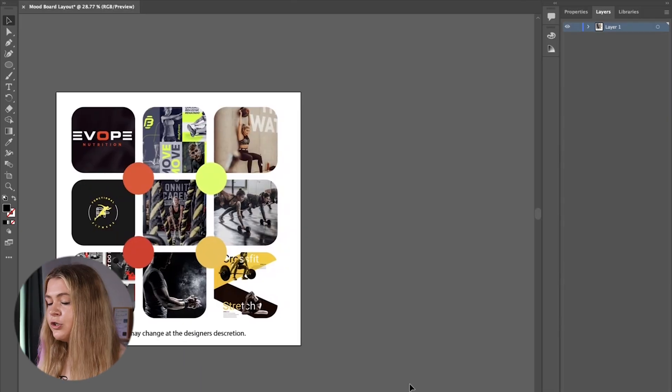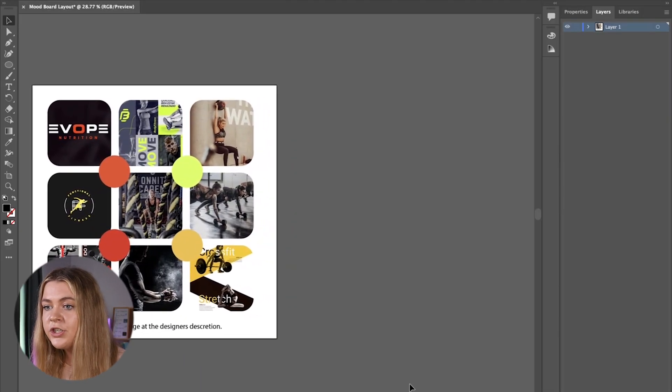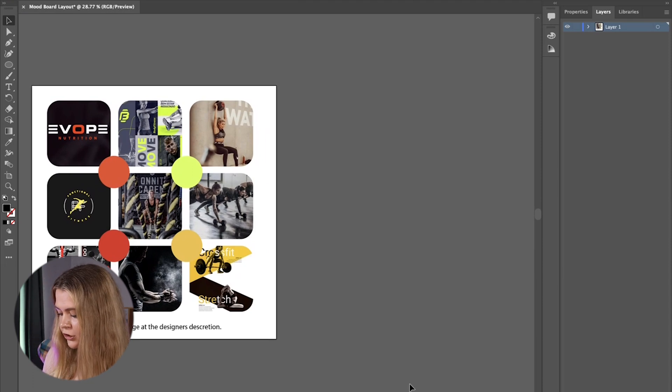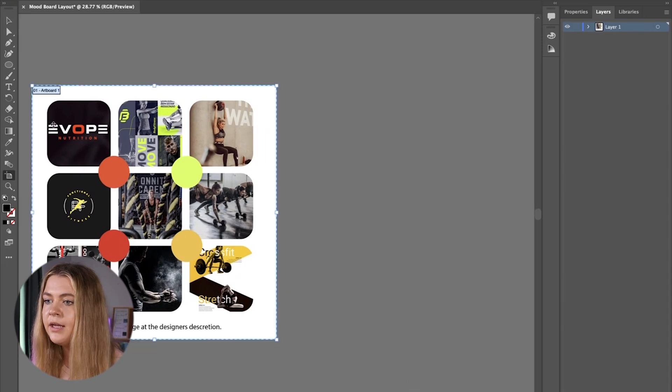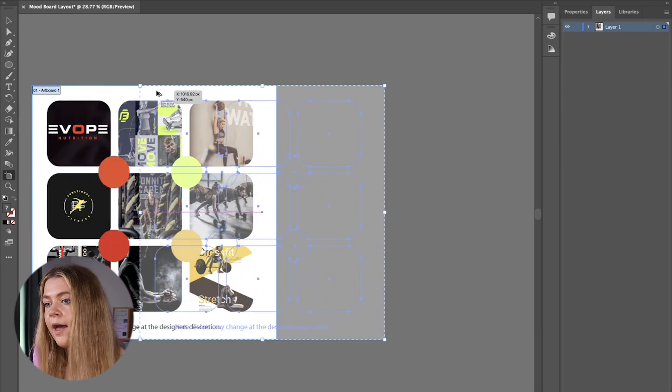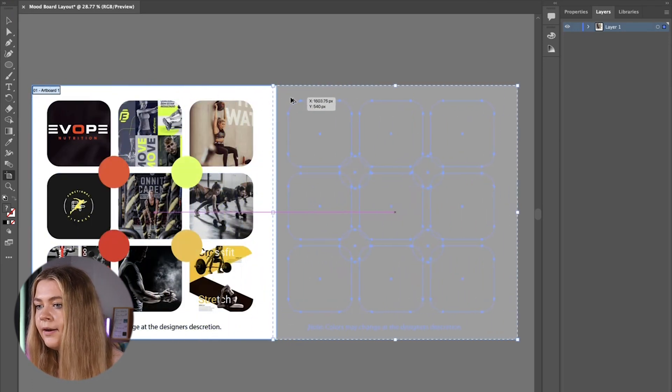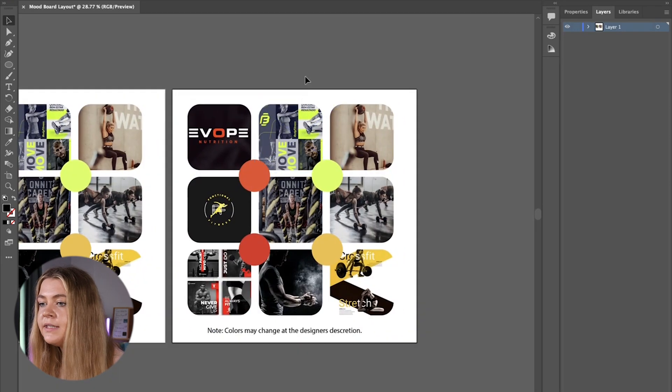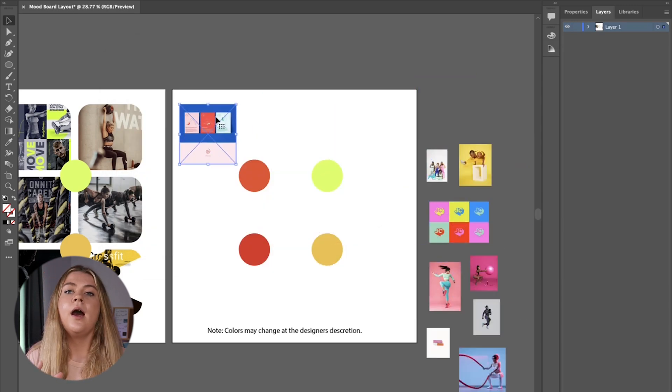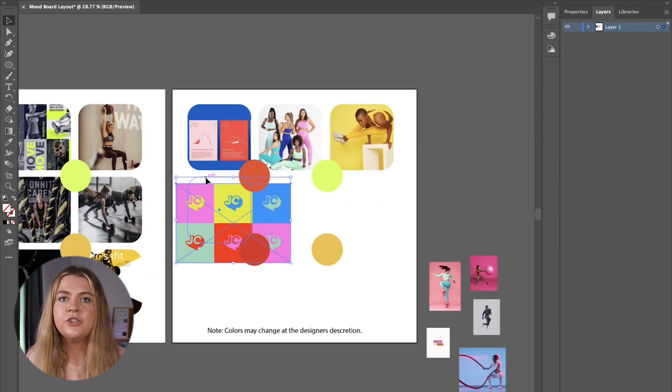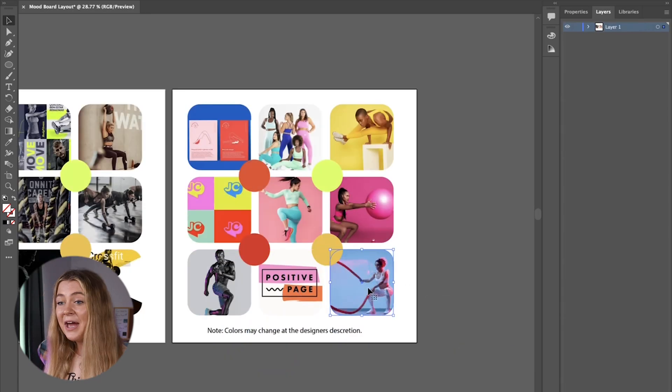So to create the next mood board we are just going to copy this artboard here over by pressing shift o on our keyboard and then hold down alt and hold shift and drag it over and then repeat all the same steps that we just did for the other mood board to create all the additional mood boards that we're going to make.